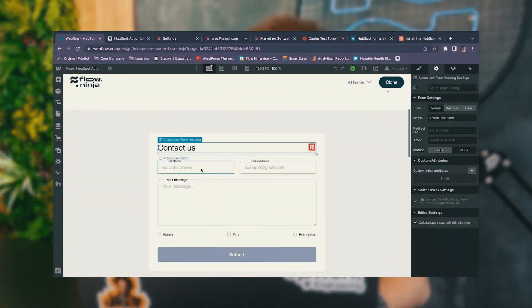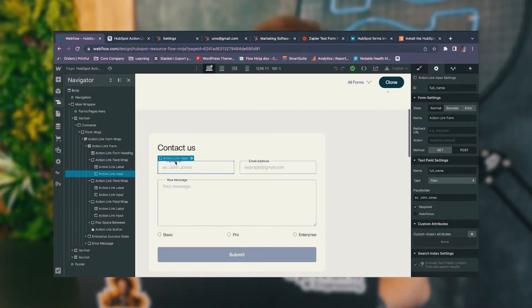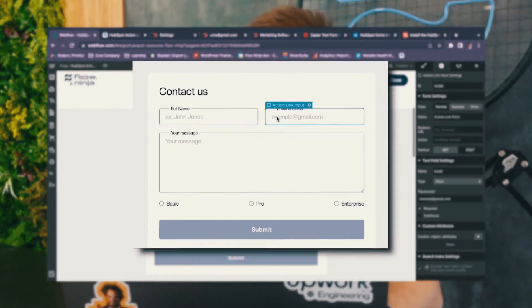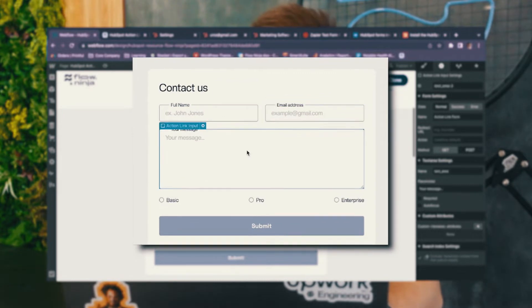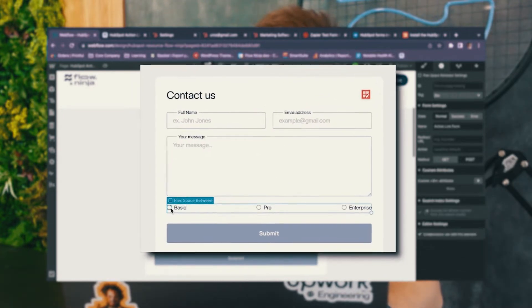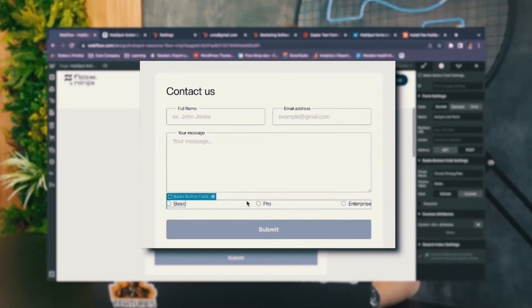So basically we've added a form here — you can see we have some sort of a design. We made sure that we have full name, email, a text area, and some radio buttons.